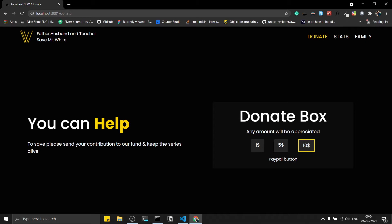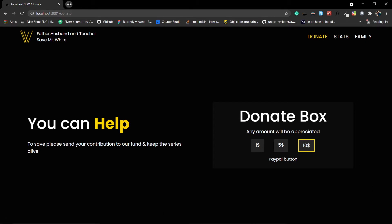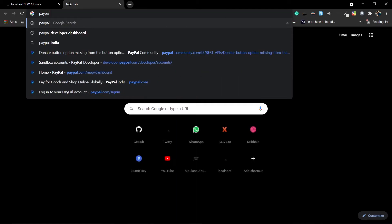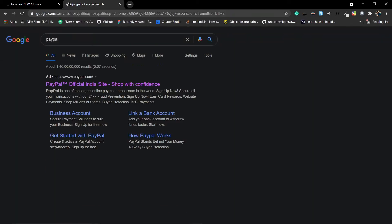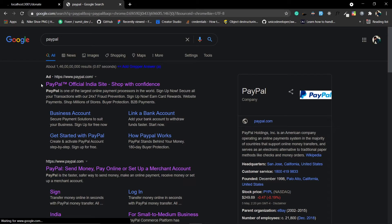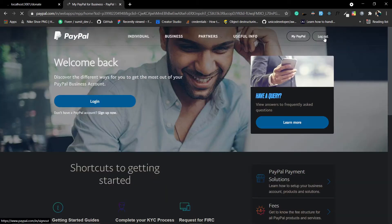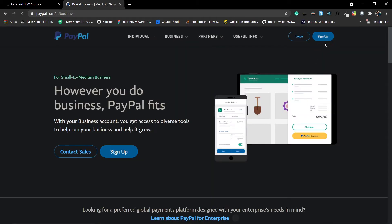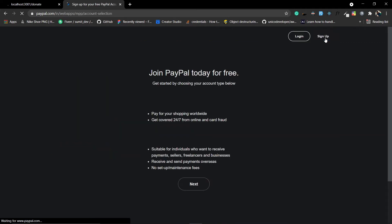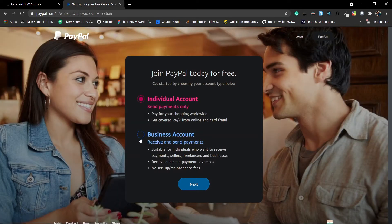First, go to the browser and search for PayPal — the official site is paypal.com. You need to create an account; I already have one. You need to create a business account because you're going to receive payments. Click on login.